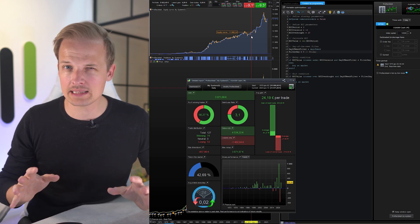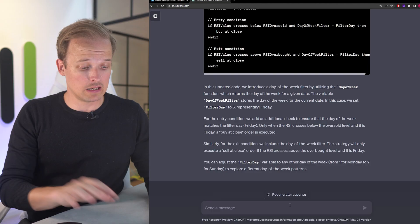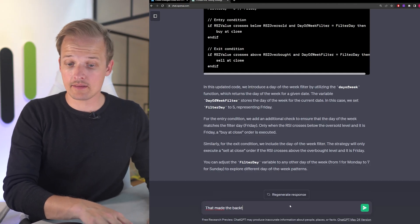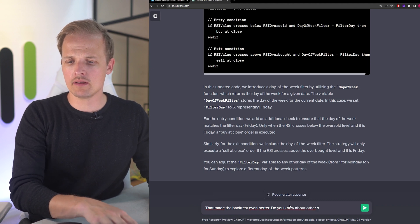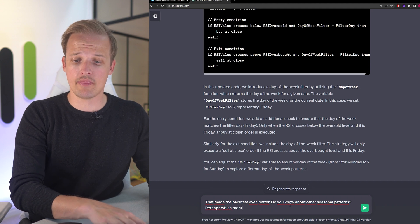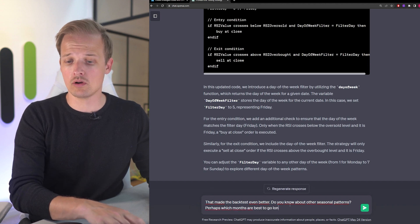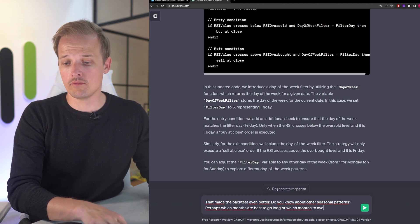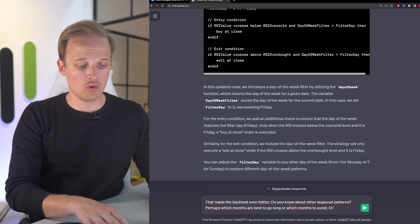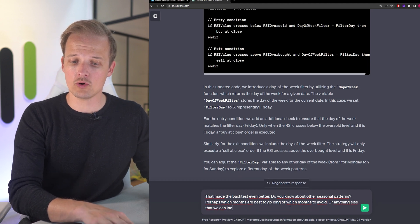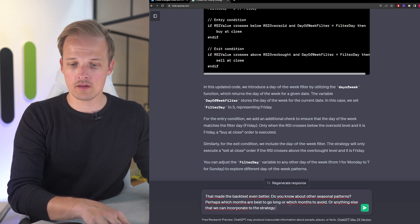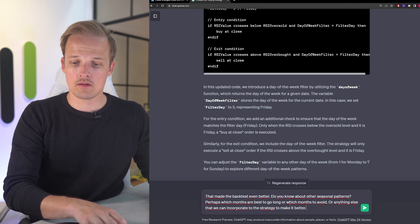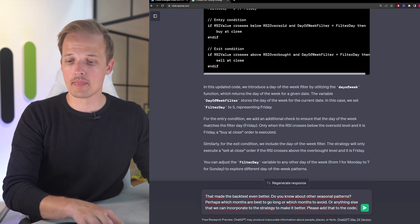Do you think that we can improve it further? I'm not so sure about that but let's try it out. That made the backtest even better. Do you know about any other seasonal patterns? Perhaps which months are best to go long or which months to avoid or anything else that we can incorporate into the strategy to make it better? Please add that to the code.